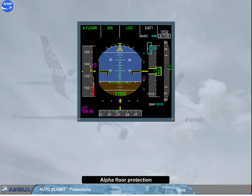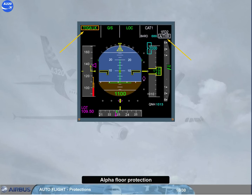When exiting the alpha-floor conditions, the autothrust mode reverts to TOGA lock mode, which indicates that TOGA thrust is locked regardless of thrust lever position. To regain thrust control, you have to switch off the autothrust. You then have manual control of the thrust and may re-engage the autothrust when convenient.